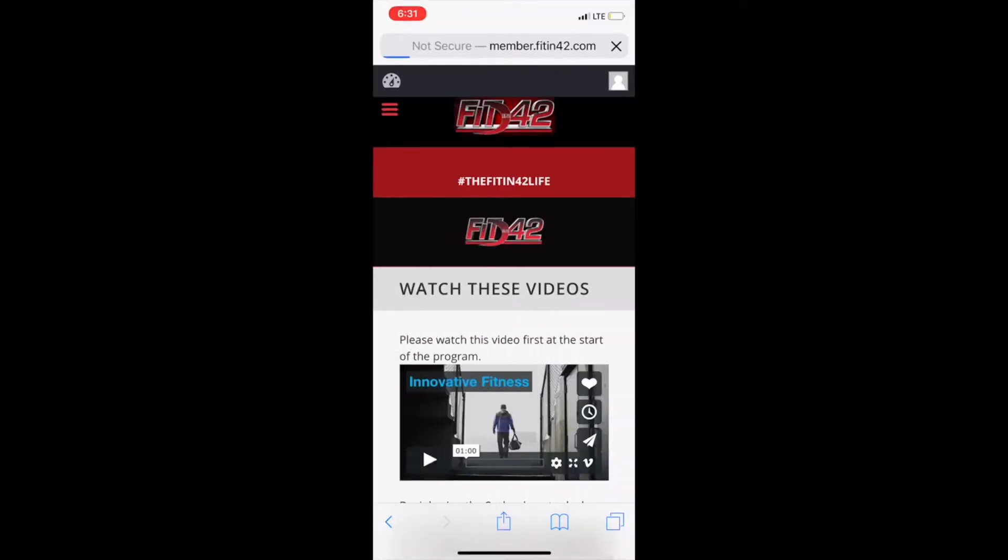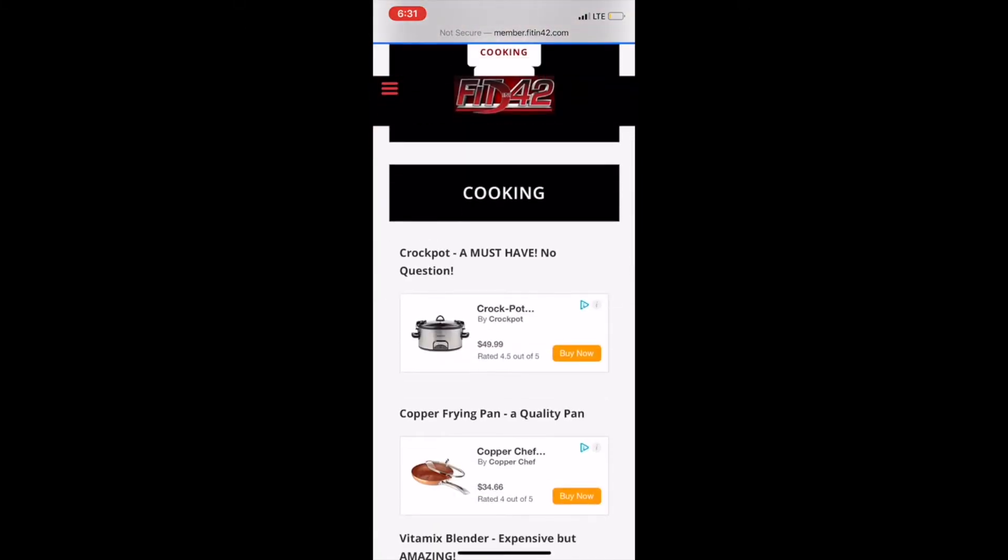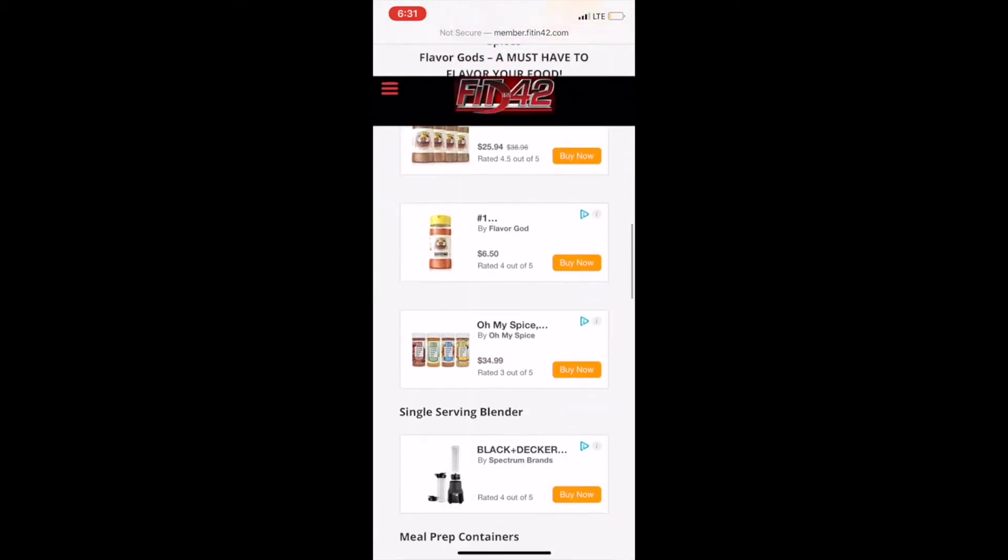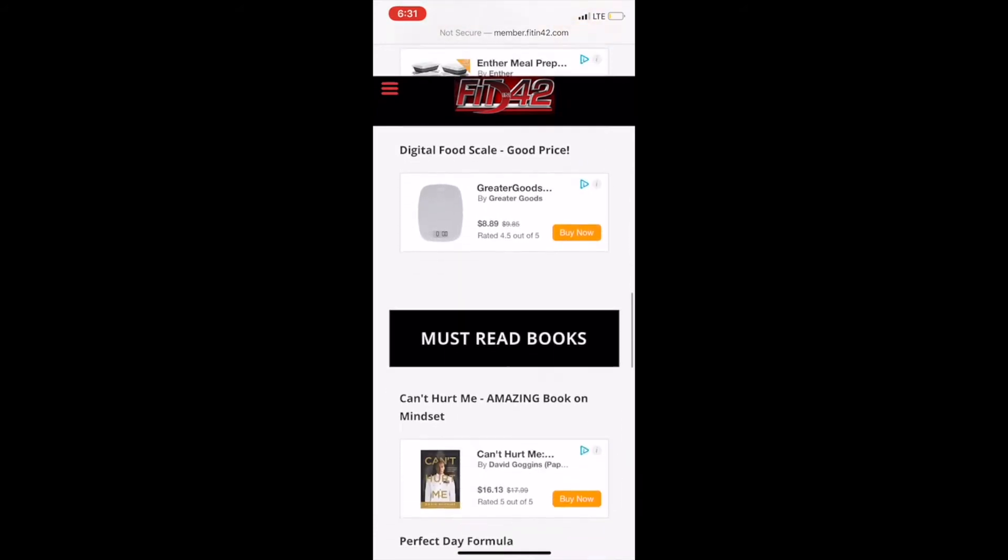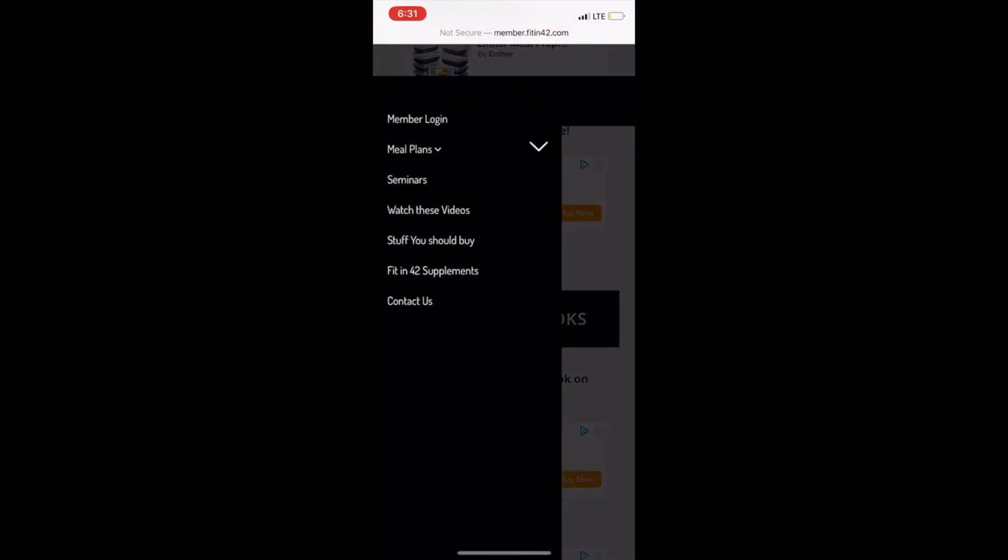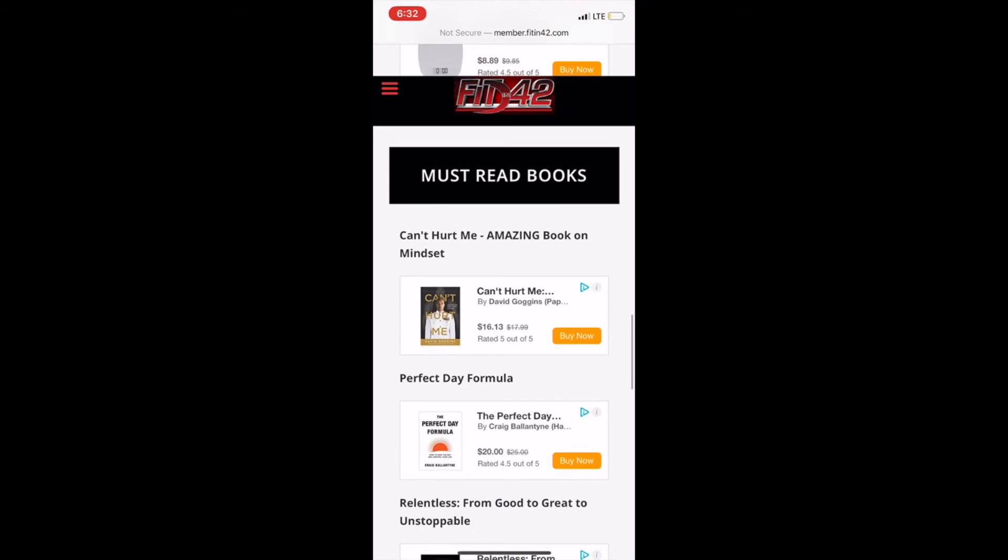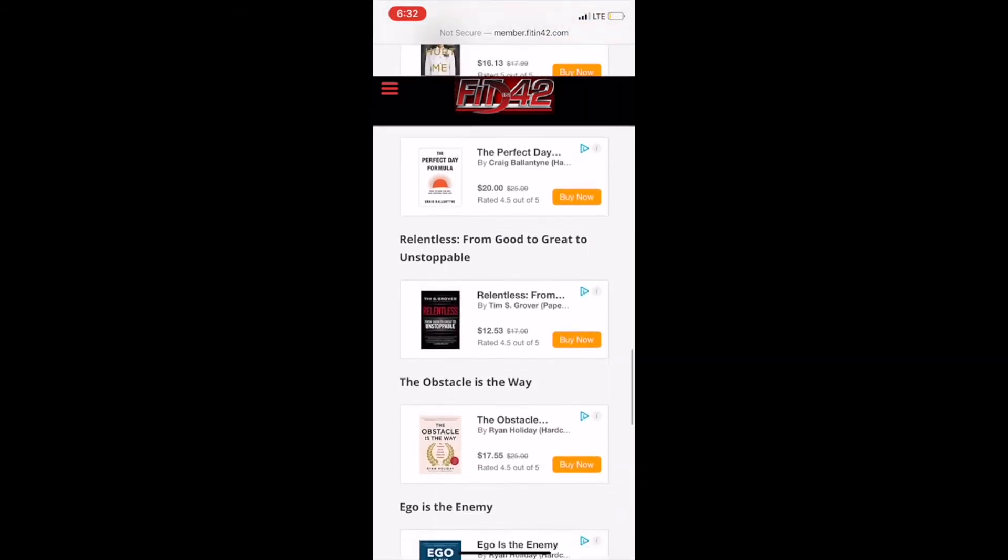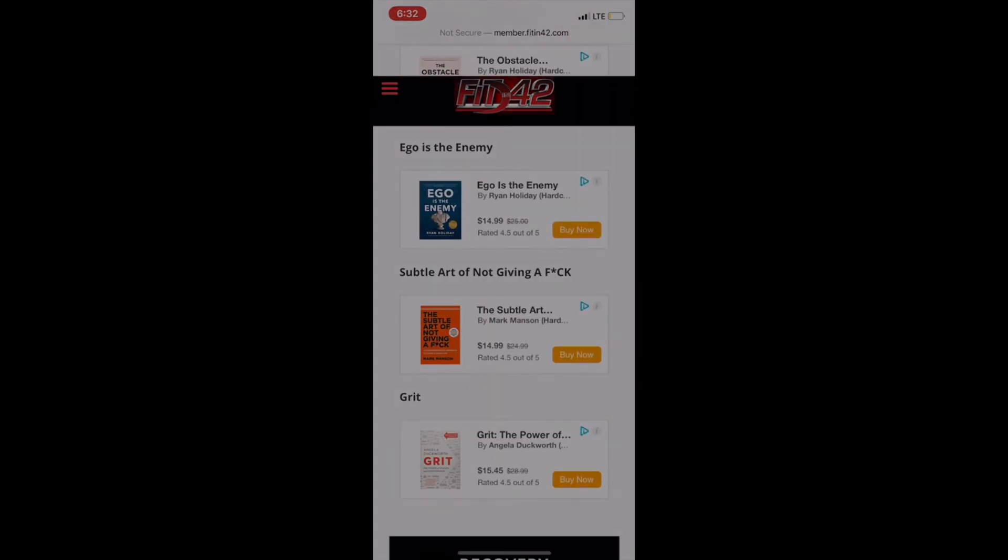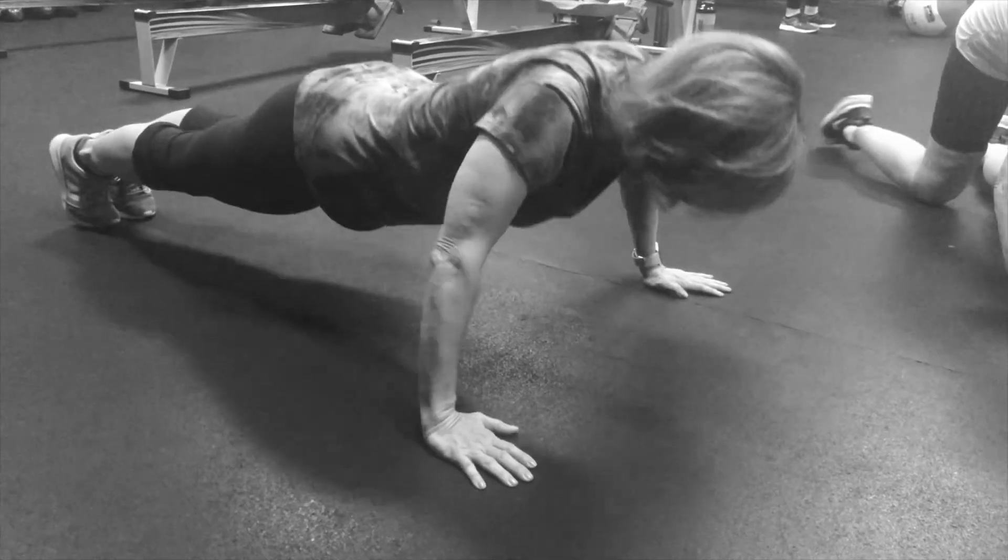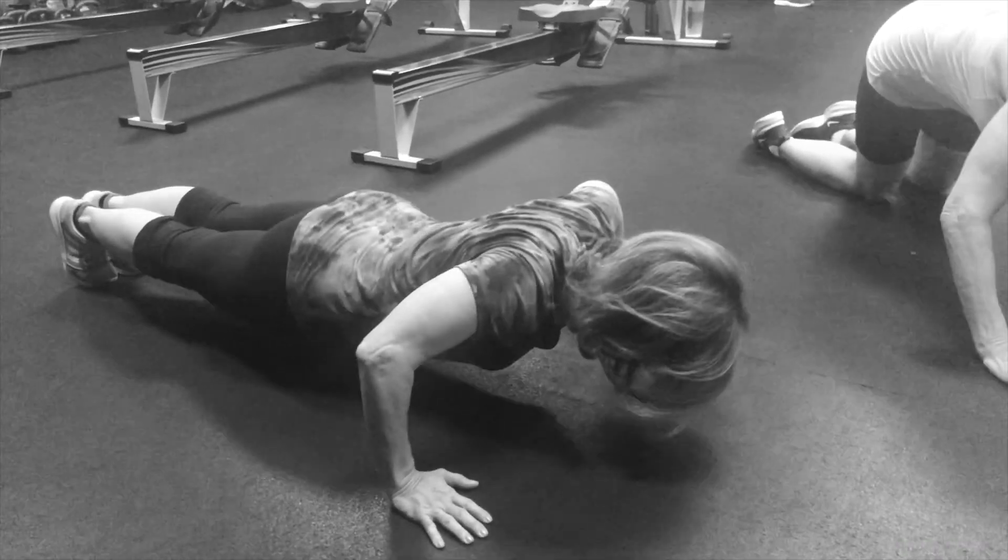What else will you need for Fit in 42? If you go into the tab things you need to buy, you will find everything from cooking equipment to spices to food scales to motivational books that'll get you in the right state of mind for every day during Fit in 42.